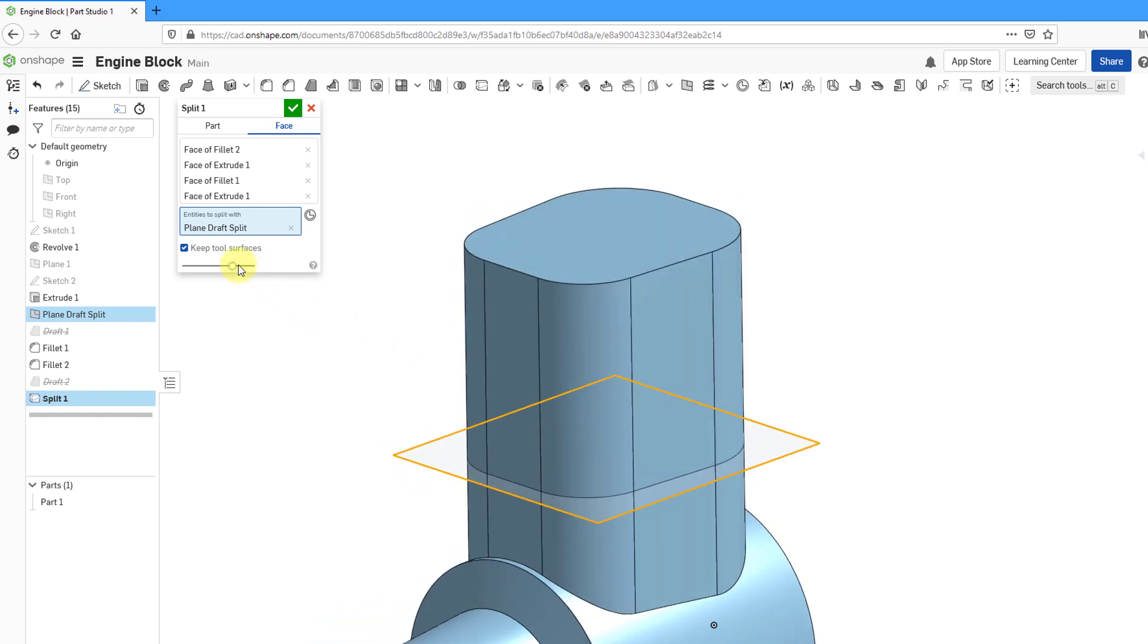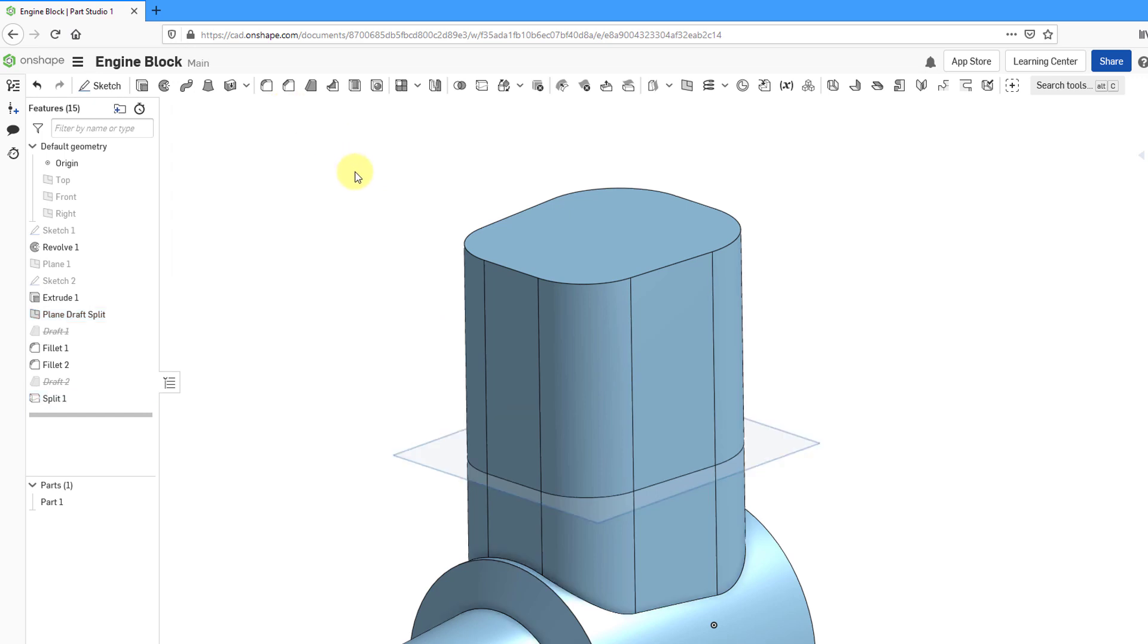Let's keep the tool surfaces option checked. Maybe I'm going to use that datum plane later on. Now I will hit the check mark. I no longer need to see the plane, so I will hide it.